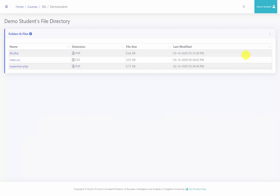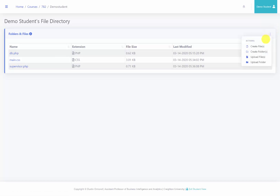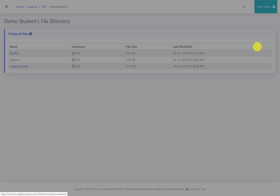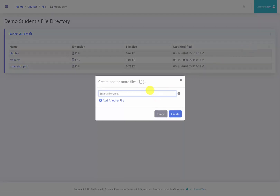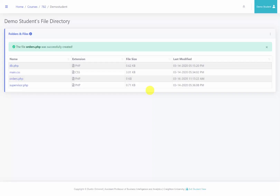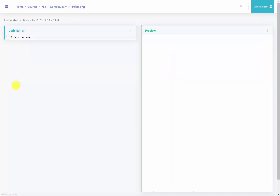So what I'm going to do is come to our file directory. I will click this icon to create a new file. We will call it orders.php. I will now edit this file — we have our editor on the left and the preview pane on the right.